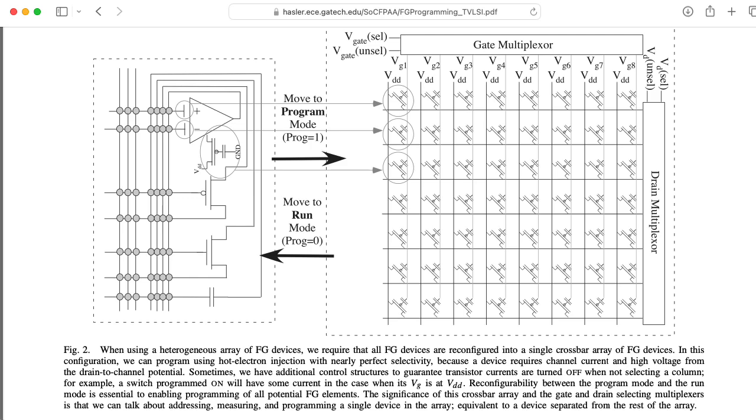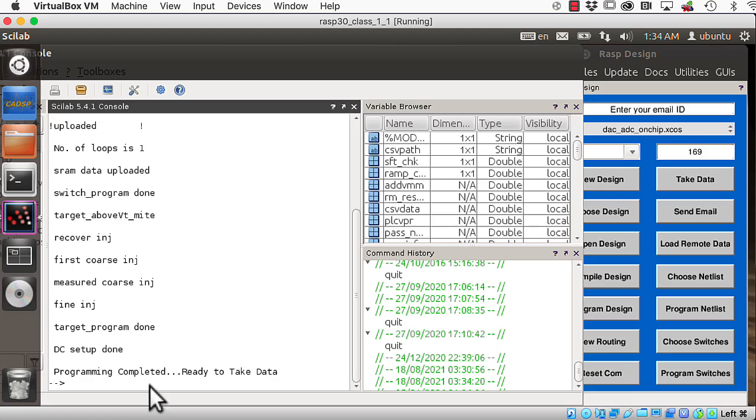And then you're also programming things like the bias currents of some of the built-in operational transconductance amplifiers. Programming is complete, so we can take data.